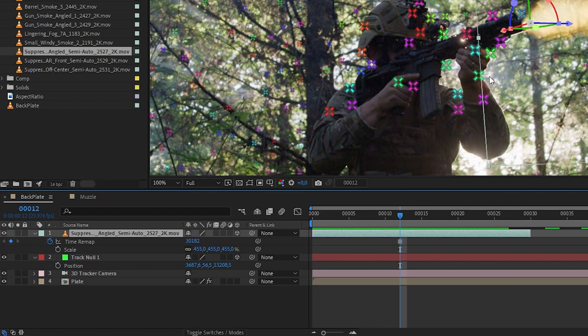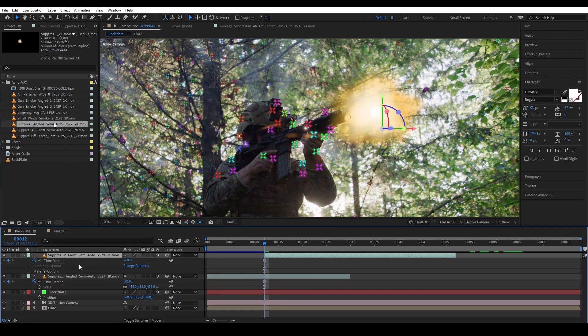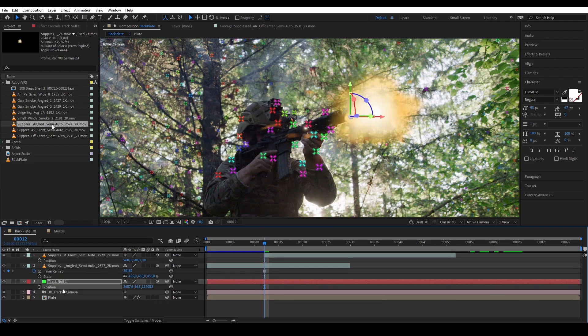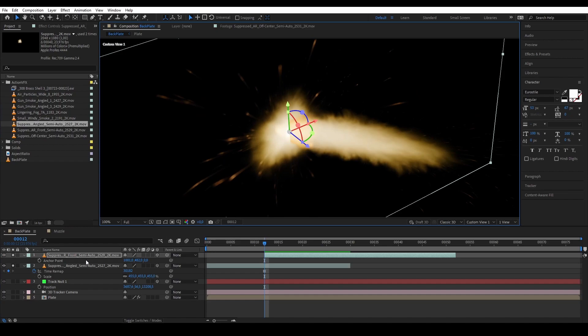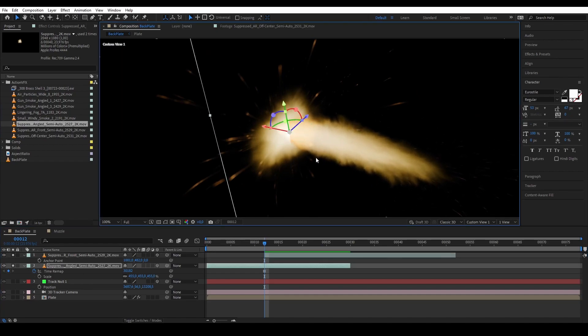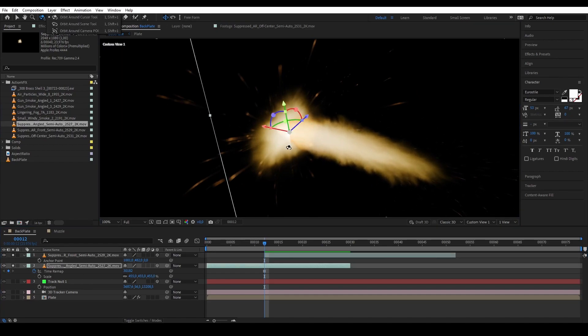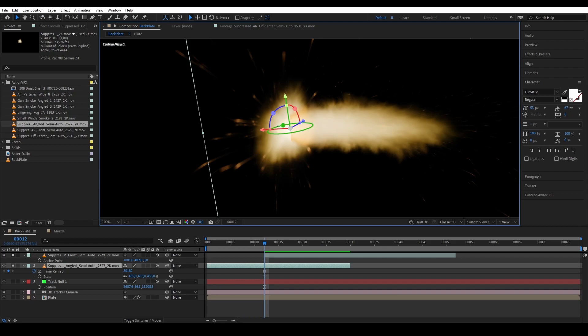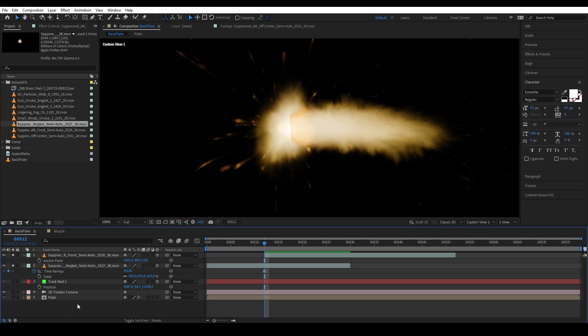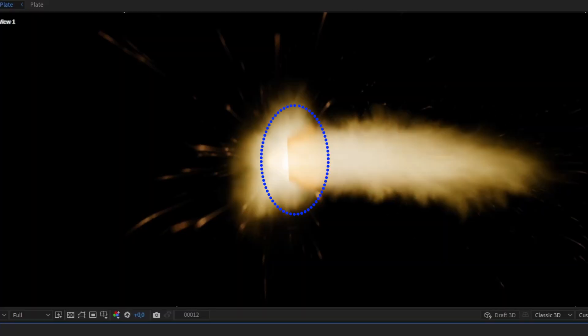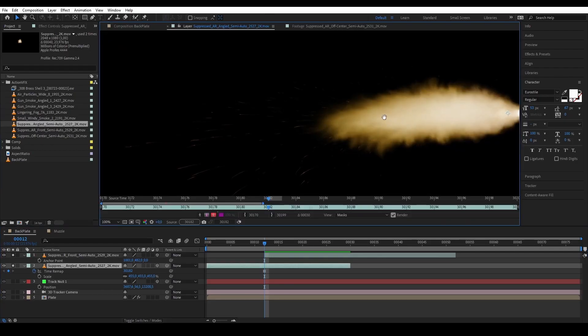Thankfully Action VFX provides the muzzle flash elements in four different angles: side, angled, off center, and front. So then we can use some if not all of those angles and post them in 3D somewhat perpendicular to each other. That way it would look like the muzzle flash has length, height, and depth. However, when you do this you would sometimes see the 3D cards intersections with each other. We can fix that by masking out the area where they are intersecting and then feather it.